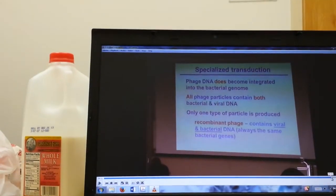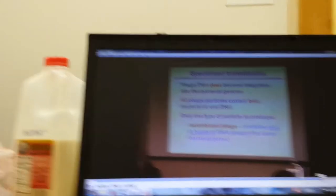Let's move on to the next section: genitourinary infections.